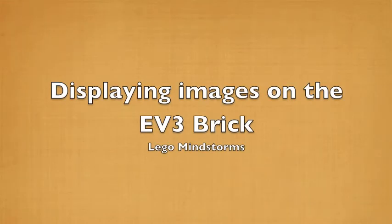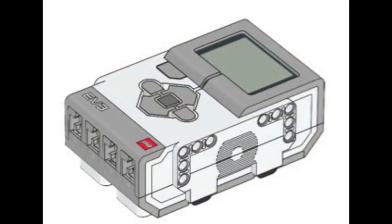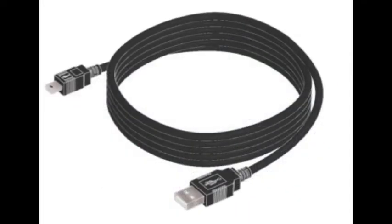In this video, we will display images on the EV3 brick. We will need a laptop, the EV3 brick, and a USB cable.